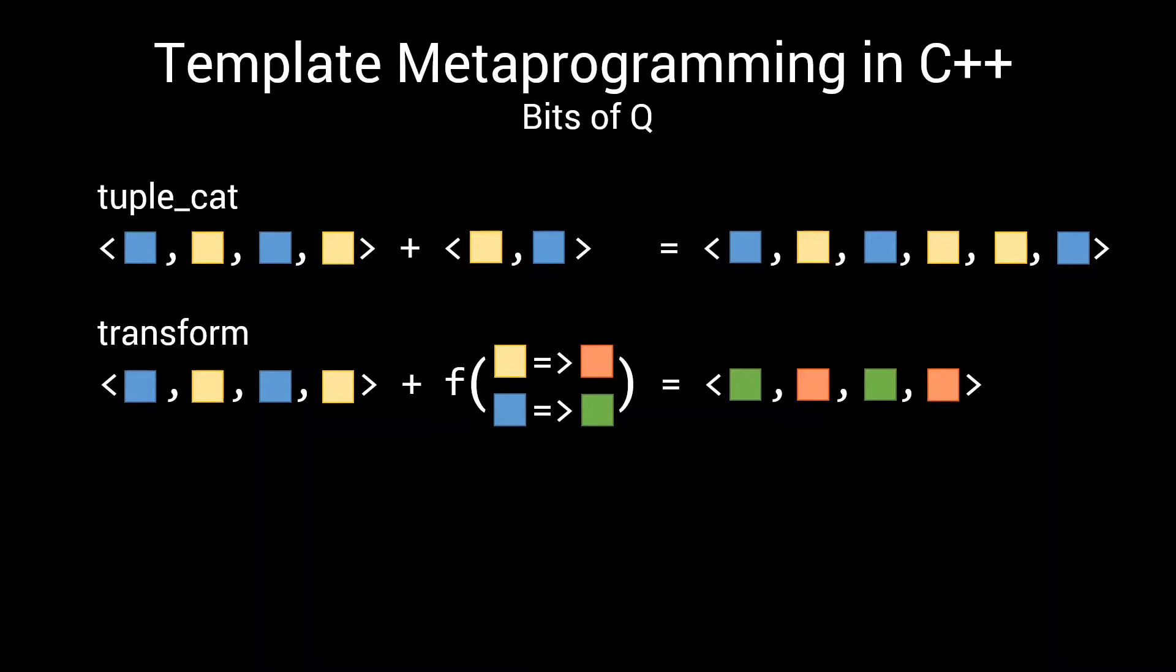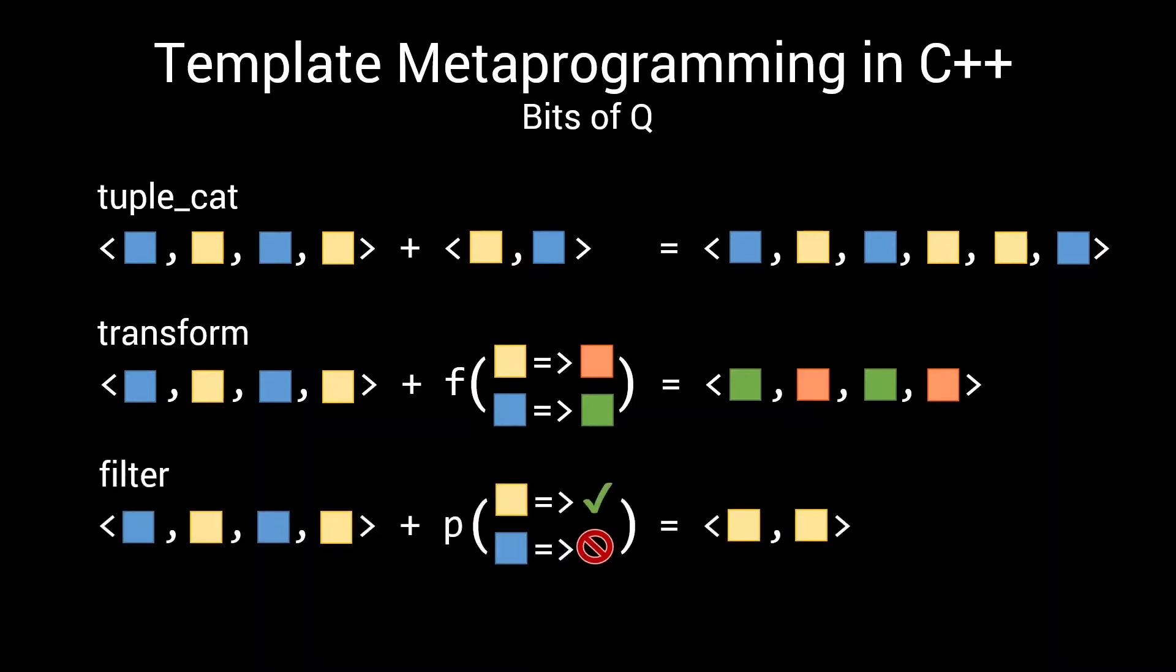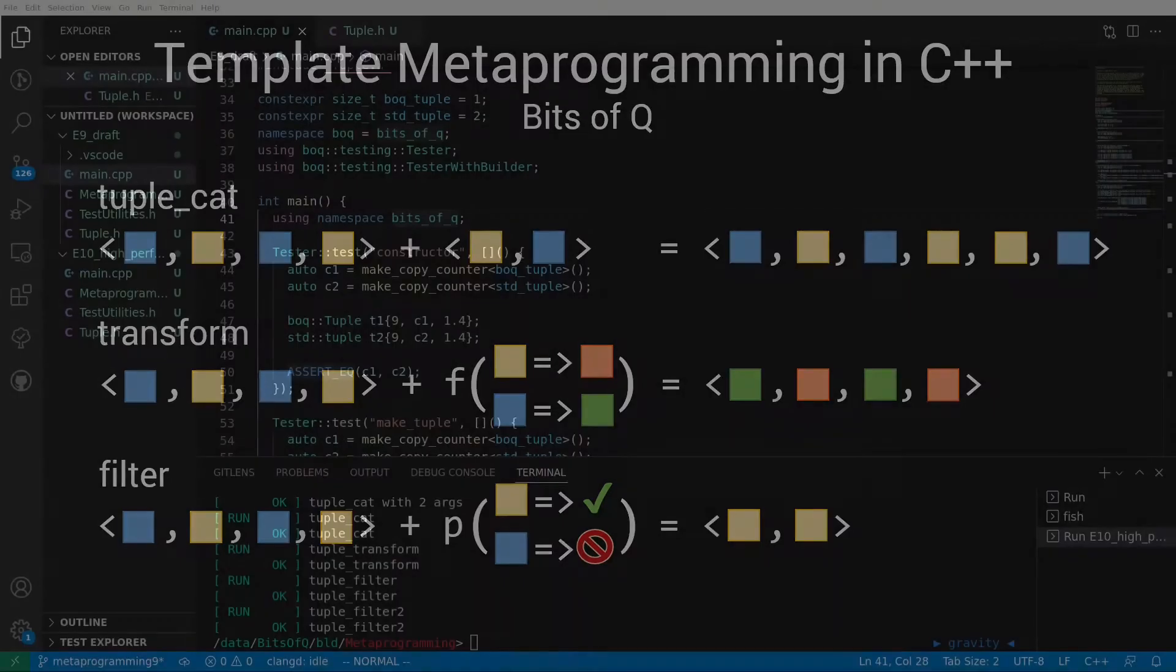We will then use the transform and the TupleCat from the previous episode to create a filter function. This filter function will accept a predicate as input, which specifies which element types are allowed to pass through the filter. But first, let's write this transform function.